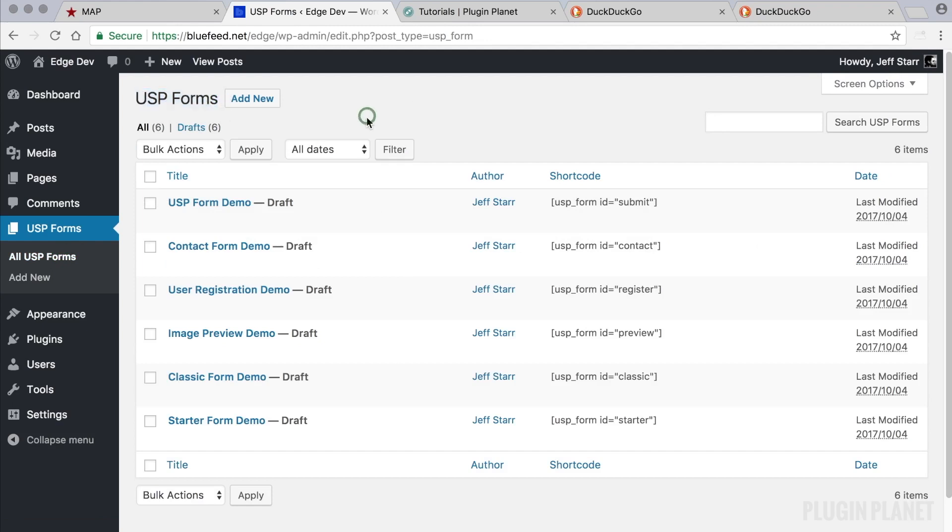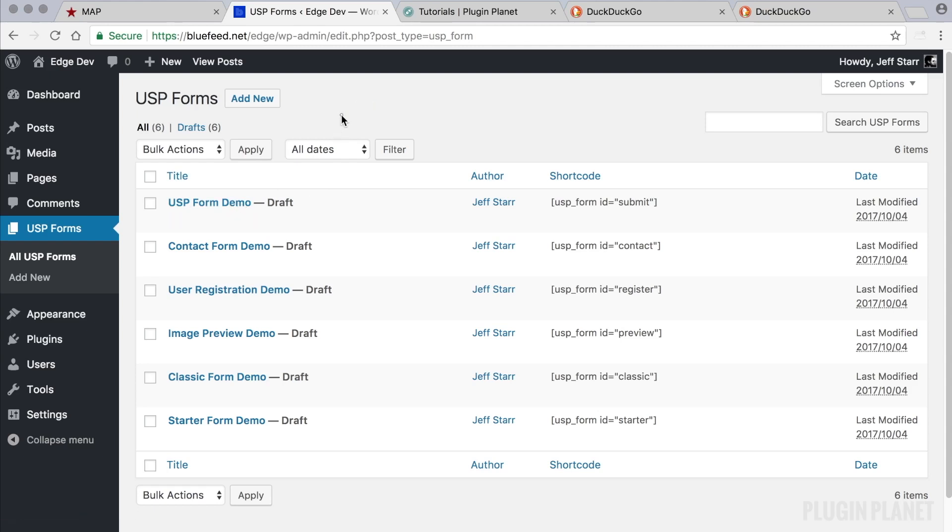So to create a post submission form we can either use the demo or we can create a new form. Let's look at how to do both of those things.